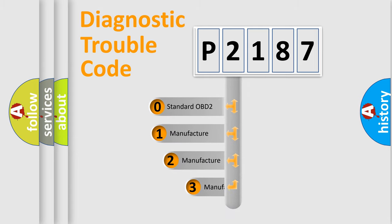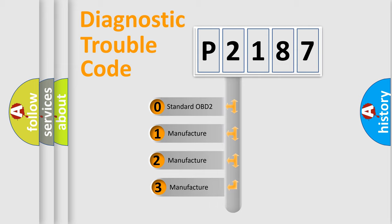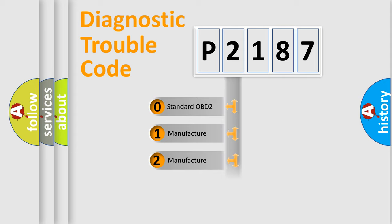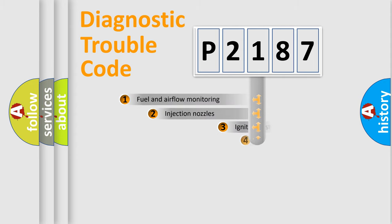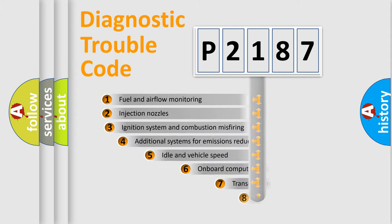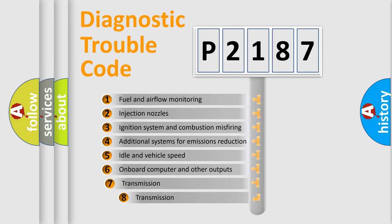If the second character is expressed as zero, it is a standardized error. In the case of numbers 1, 2, 3 it is a more prestigious expression of the car-specific error. The third character specifies a subset of errors.